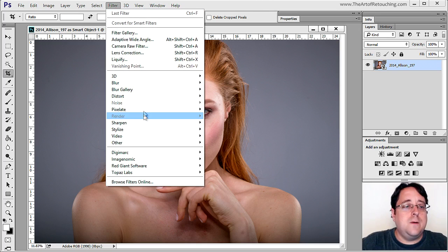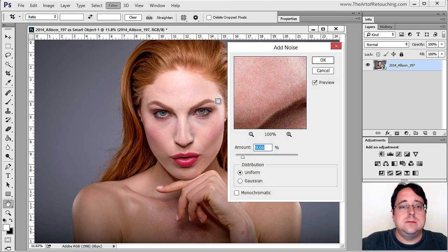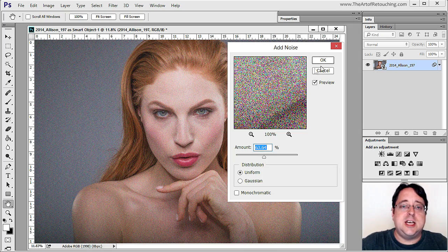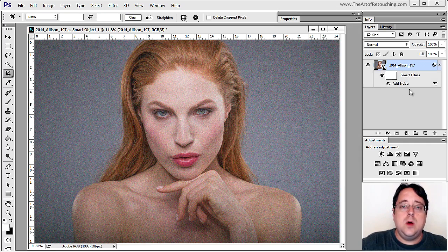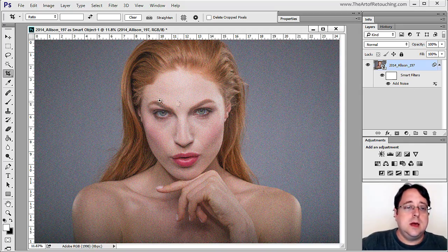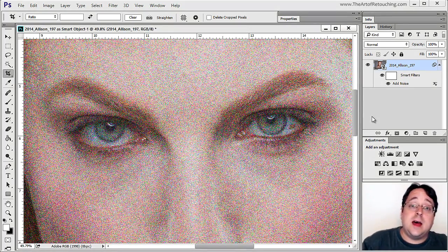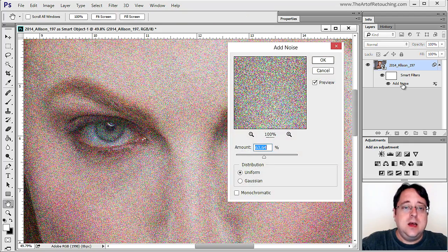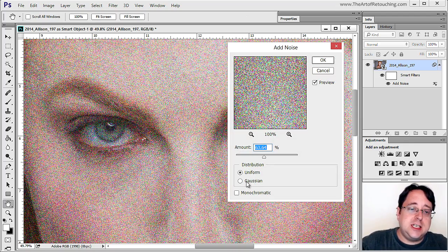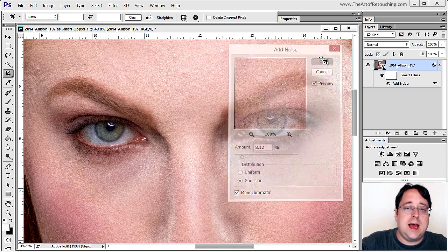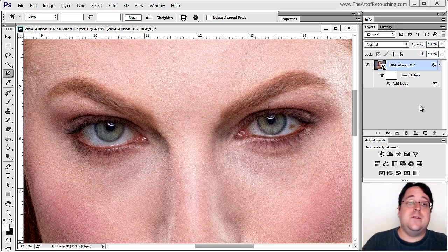As an example, I'll go Filter > Noise > Add Noise, crank the noise amount all the way up, and click OK. Now you can see we have a Smart Filter with Add Noise attached. Zooming in, there's a lot of noise. If we didn't mean to do that, we just double-click on Add Noise again — it opens that filter with the same settings so we can change it to something different, drop the amount down, and go OK. It retains that information every time.